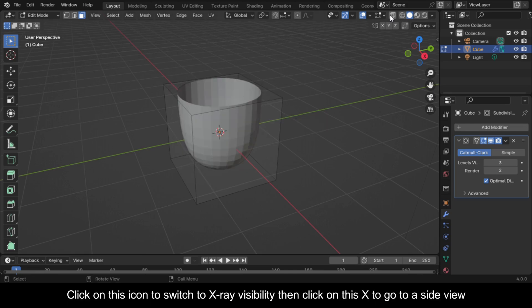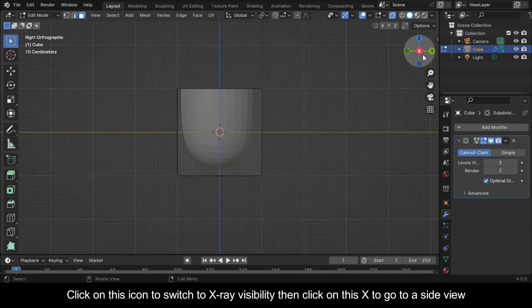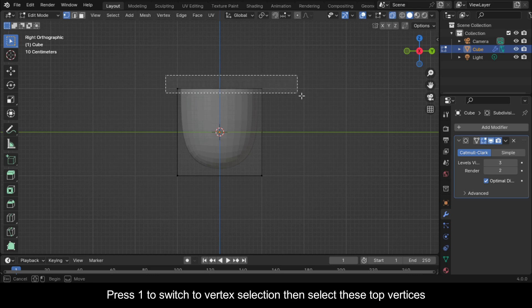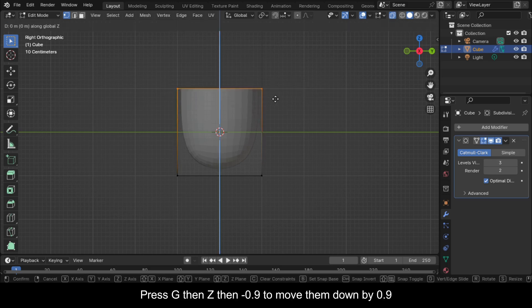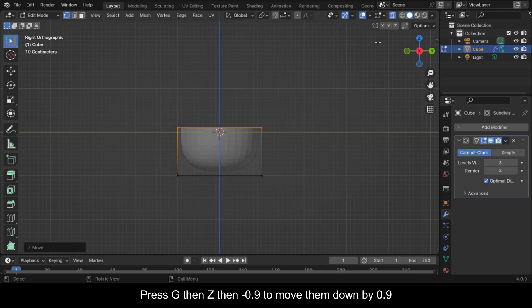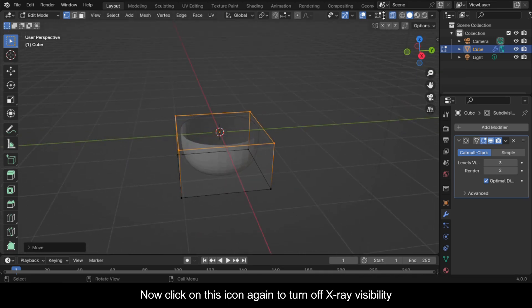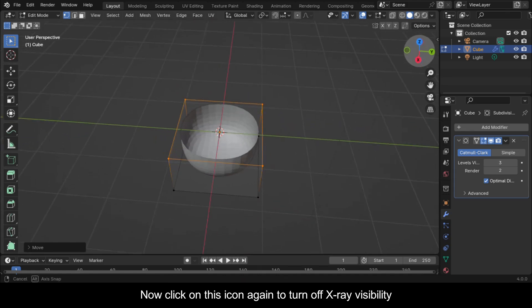Click on this icon to switch to x-ray visibility, then click on this X to go to a side view. Press 1 to switch to vertex selection, then select these top vertices. Press G, then Z, then minus 0.9 to move them down by 0.9. Now click on this icon again to turn off x-ray visibility.